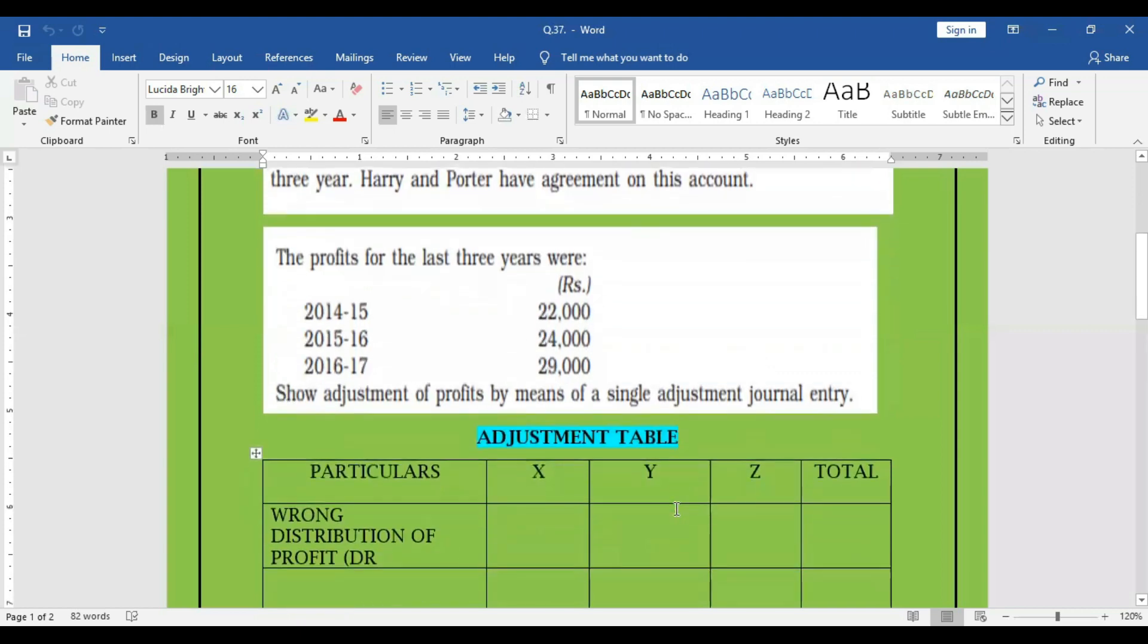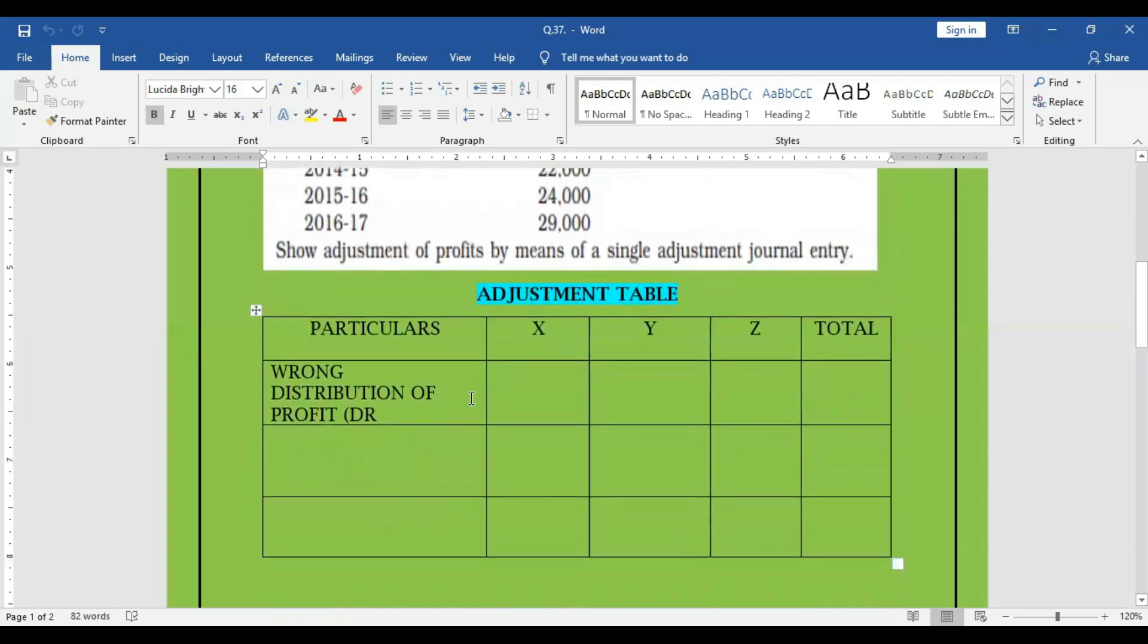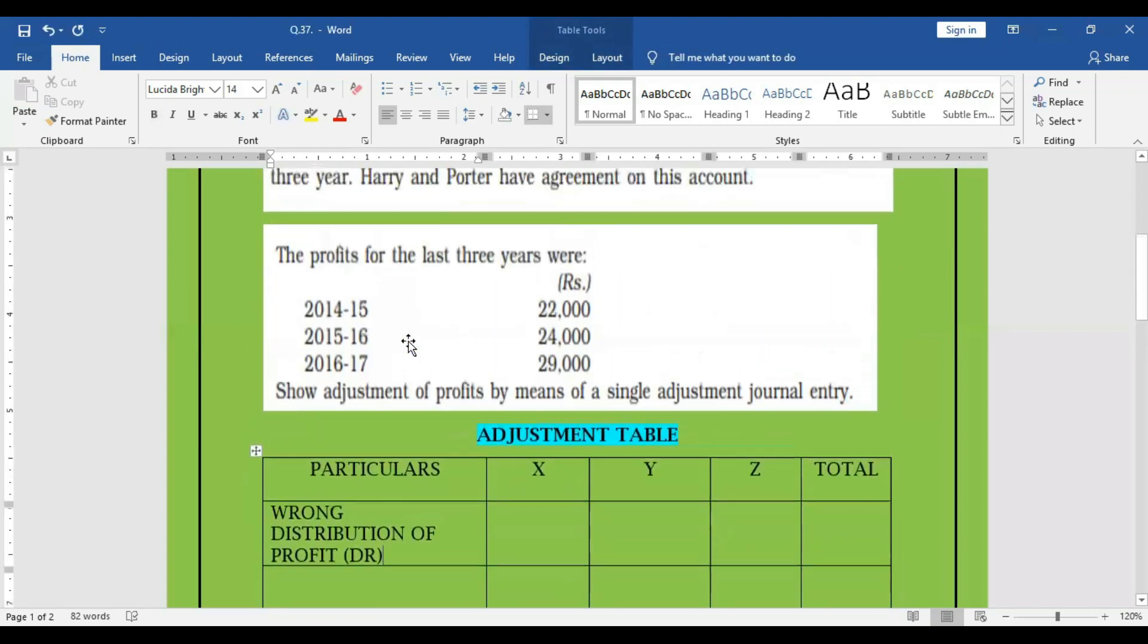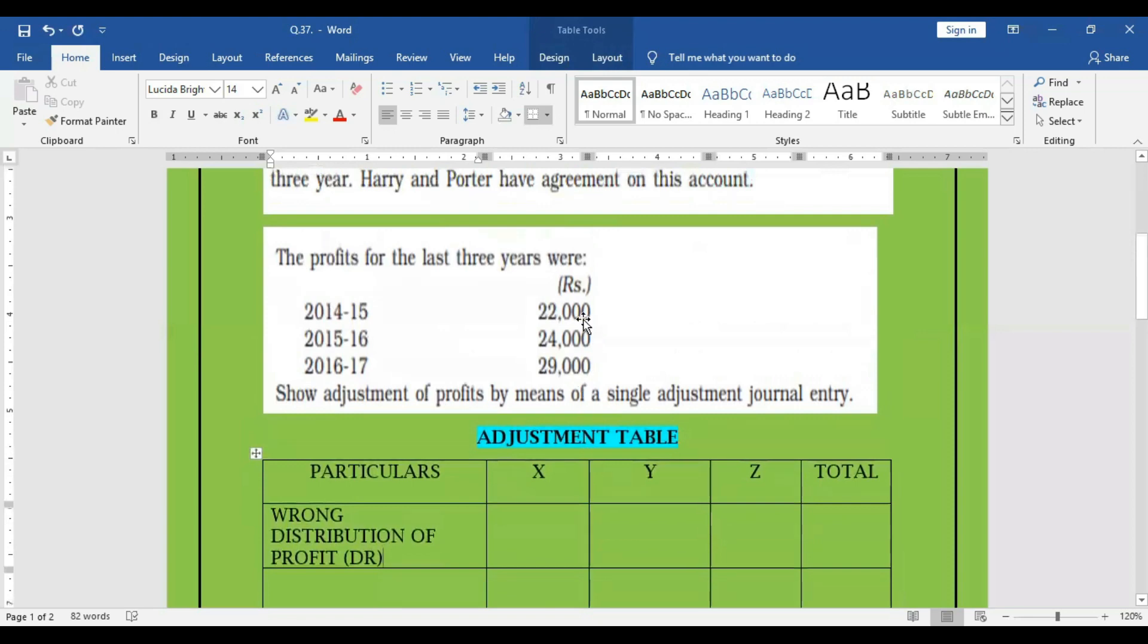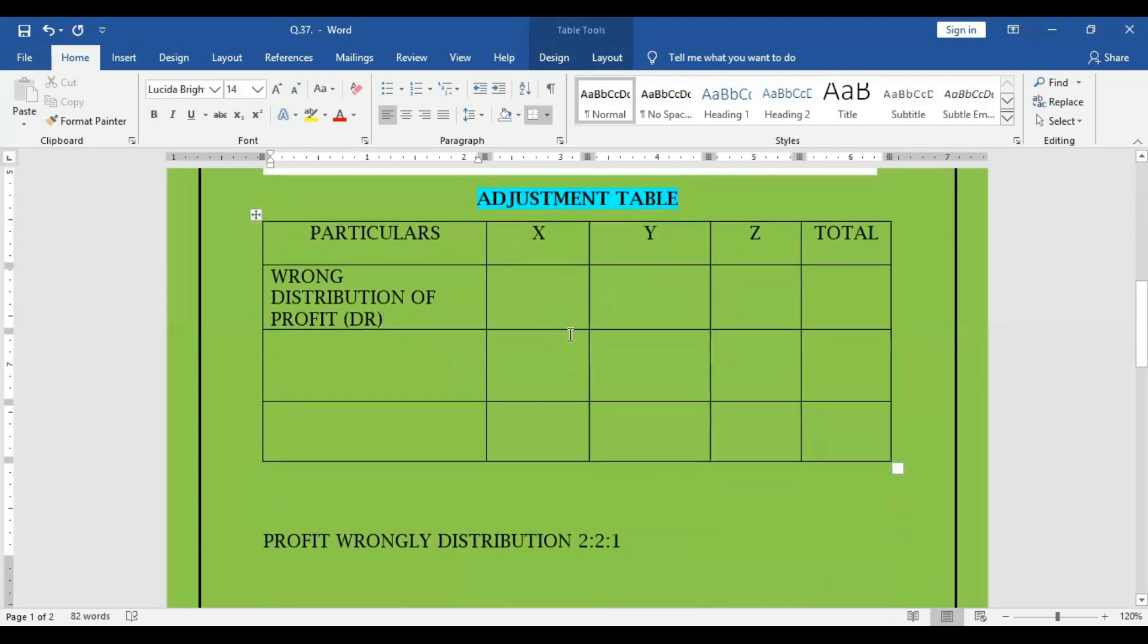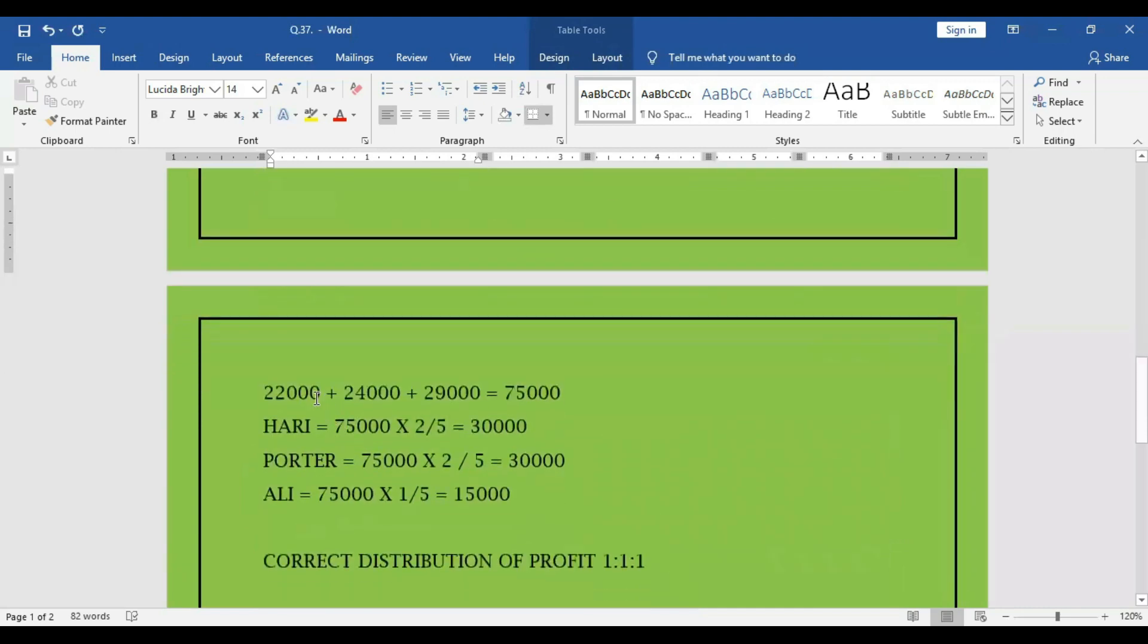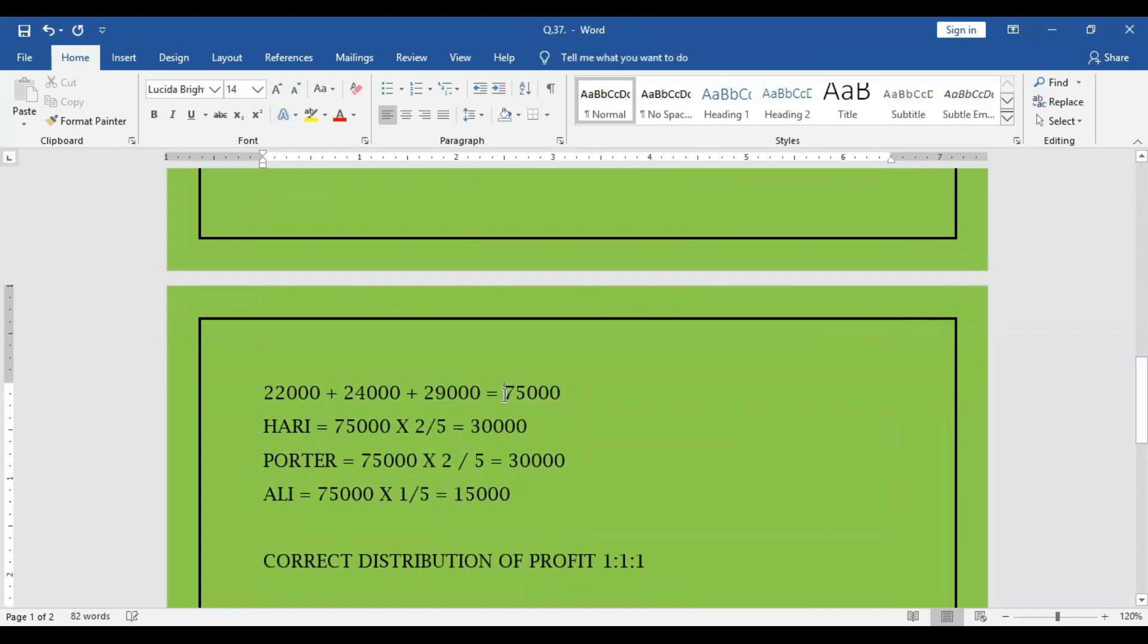In that way, if you solve, you will get the answer. So first, the wrongly distribution of profit, we can debit. Since all the three years the ratio does not change, it is 2 to 2 to 1. Therefore, all these three years, we can add together. The profit distribution, we can add it together. 22, 24, 29, total 75,000, we can add it together.